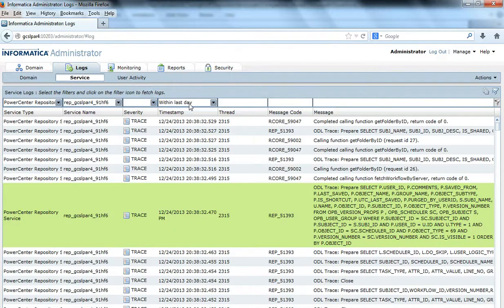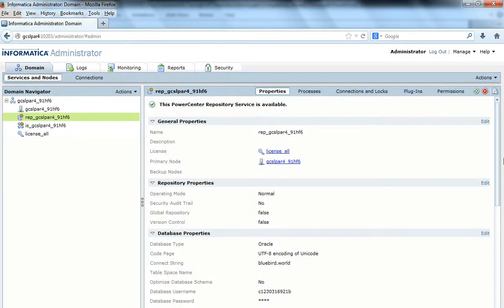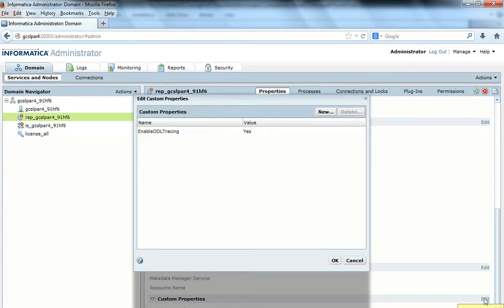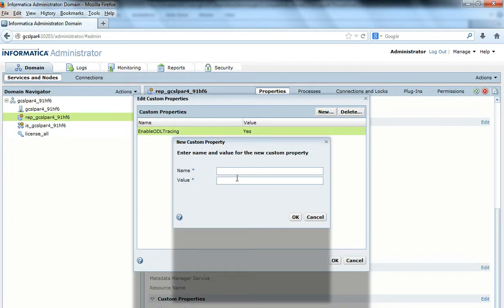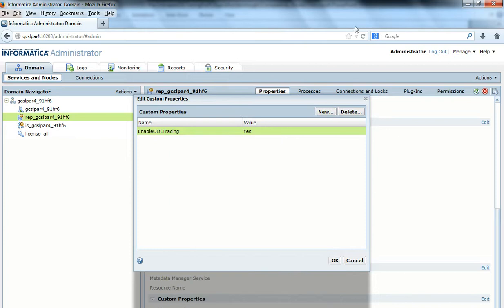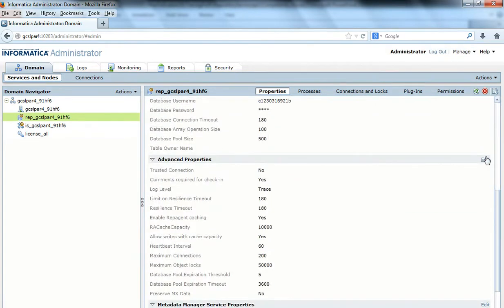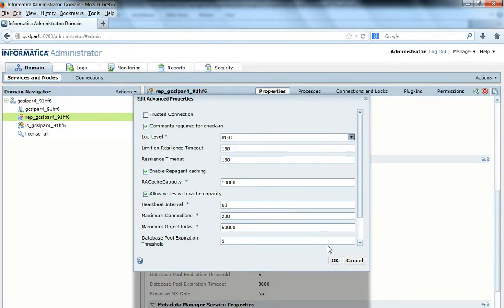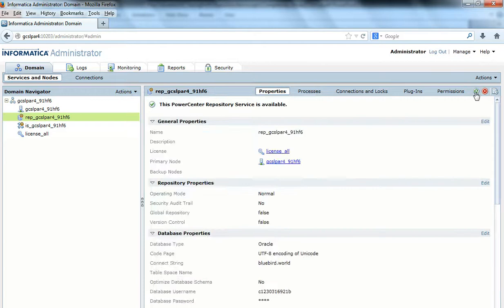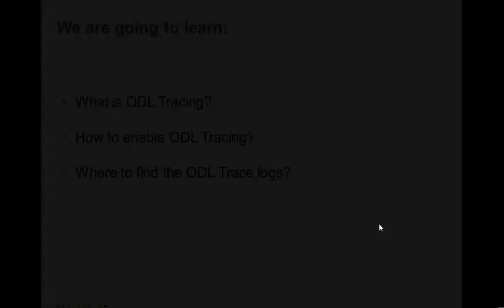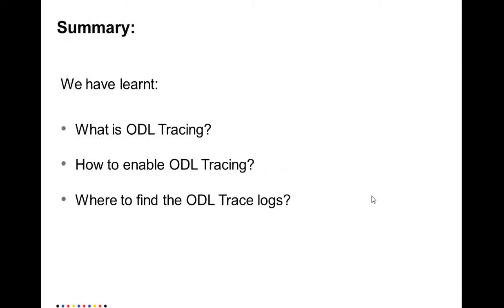Then you can export the repository service log and send it to us. To disable Odeal Tracing, you can either change the existing value or delete it, because you cannot change the custom property. Then change the log level from trace back to whatever level is required, maybe info again, and you will have to recycle the repository service for the effect to take place. So this is what we have learned in this video: what is Odeal Tracing, how to enable Odeal Tracing, and where to find the Odeal Trace logs so that they can be sent to Informatica customer support if required.